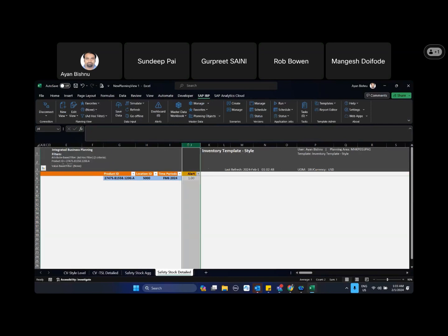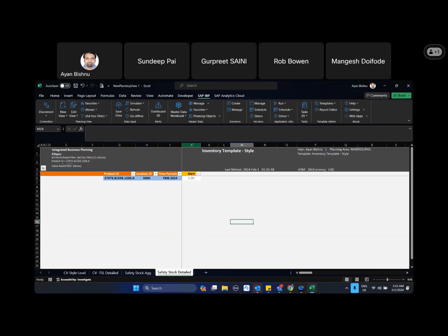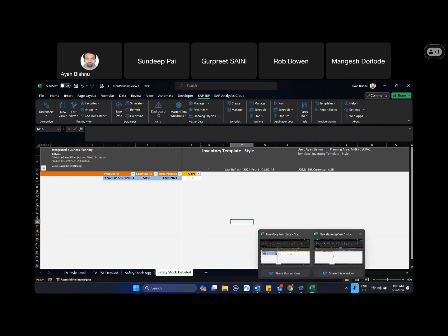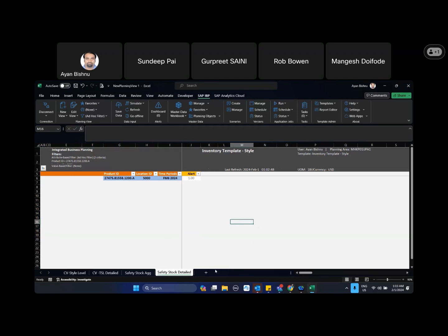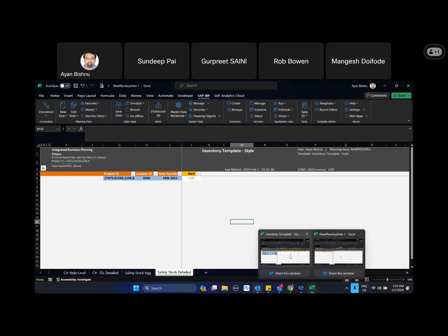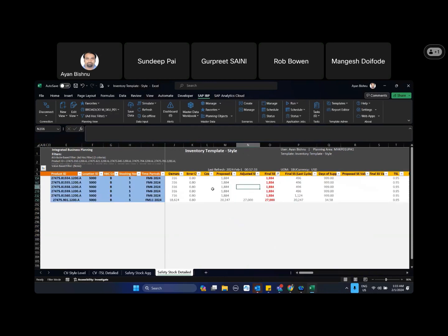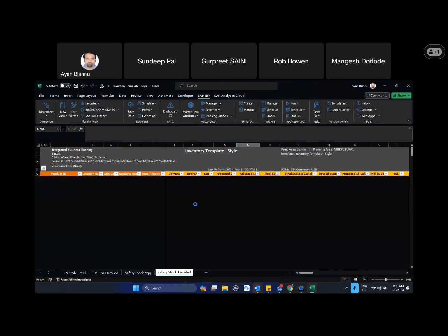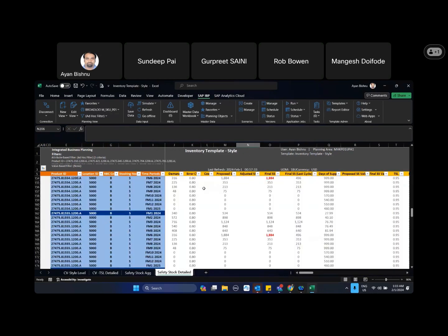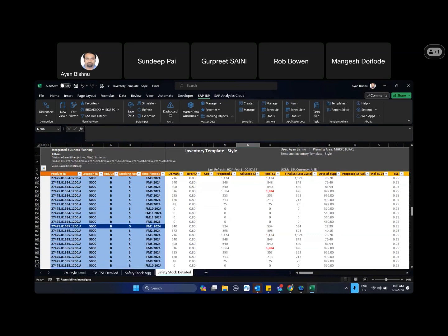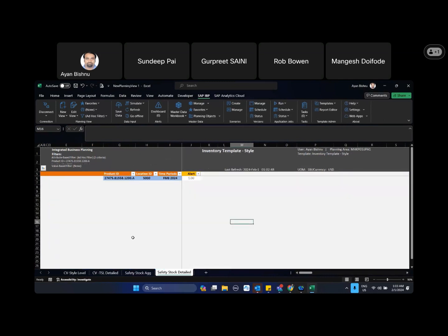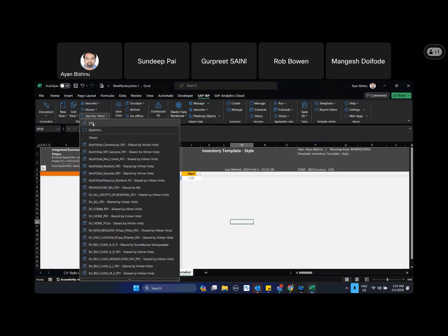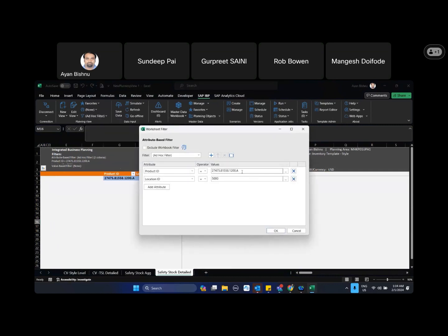Now here it only shows the key figure that we have used in the custom alerts, but down the line in the next release 2402, it will not only show this alert but at the same time it will show you all the key figures that we have in this respective planning view.